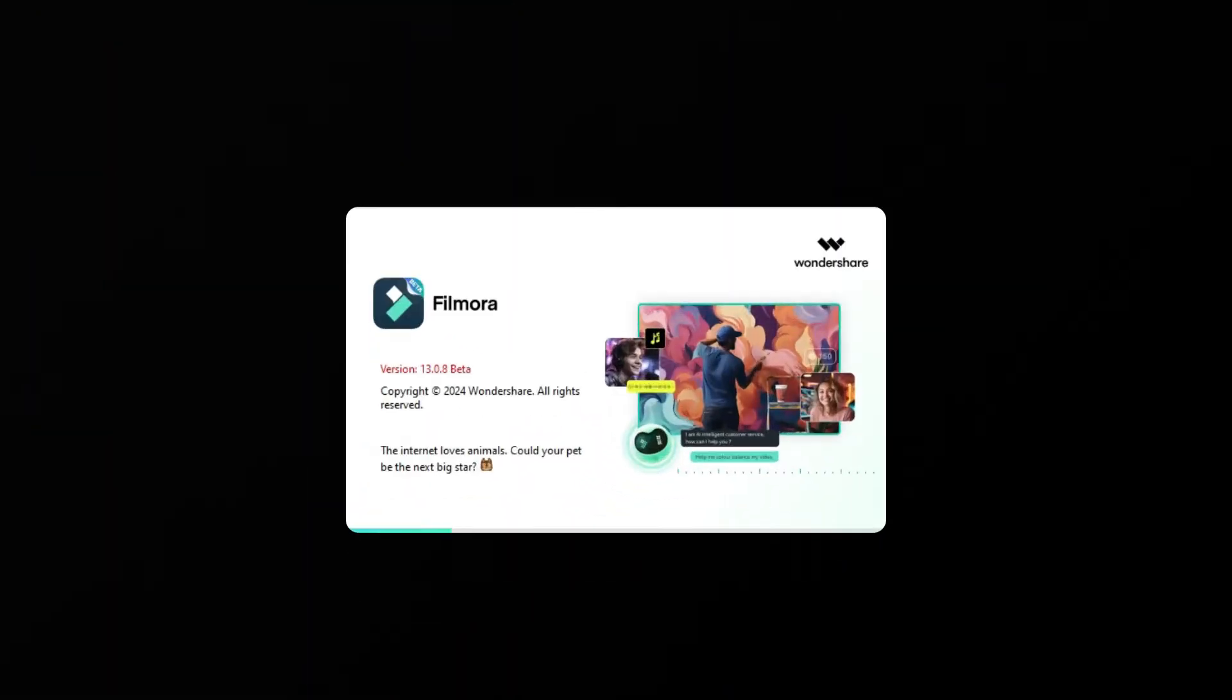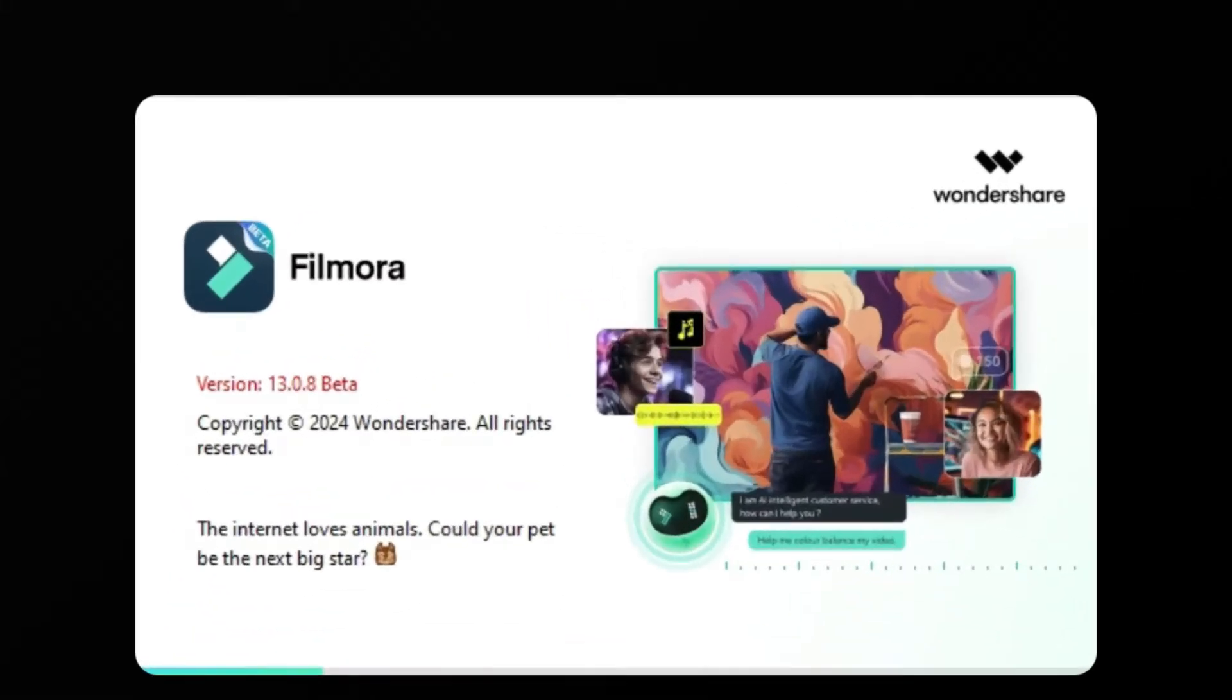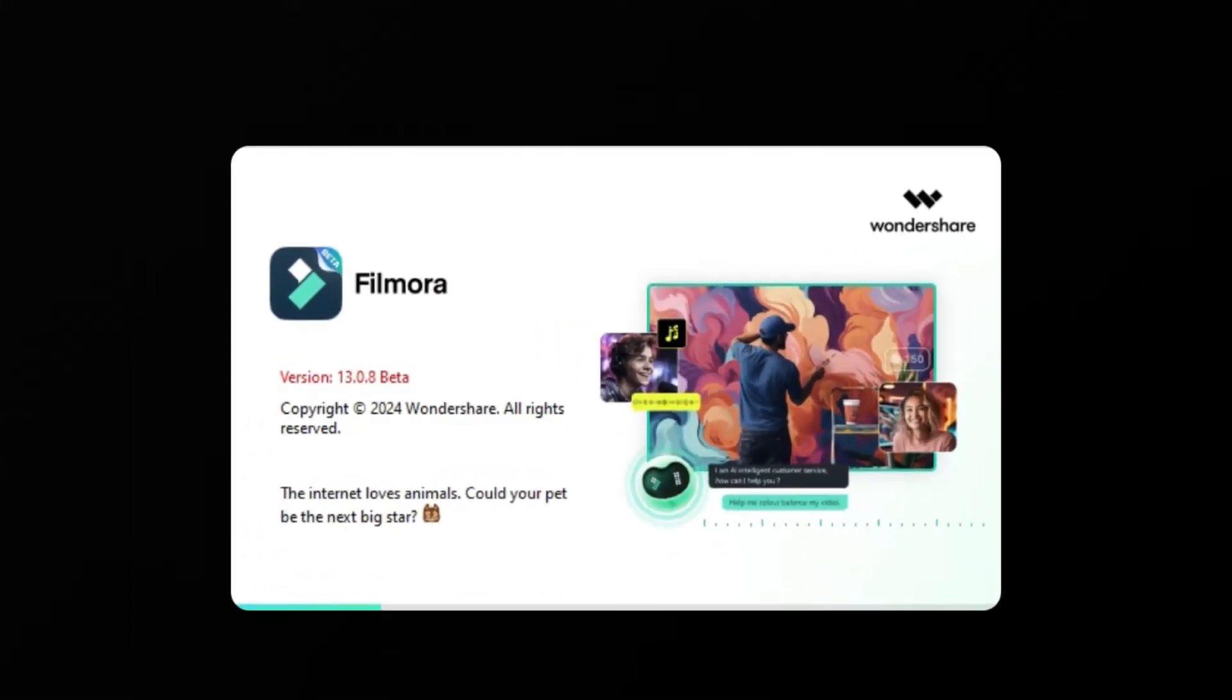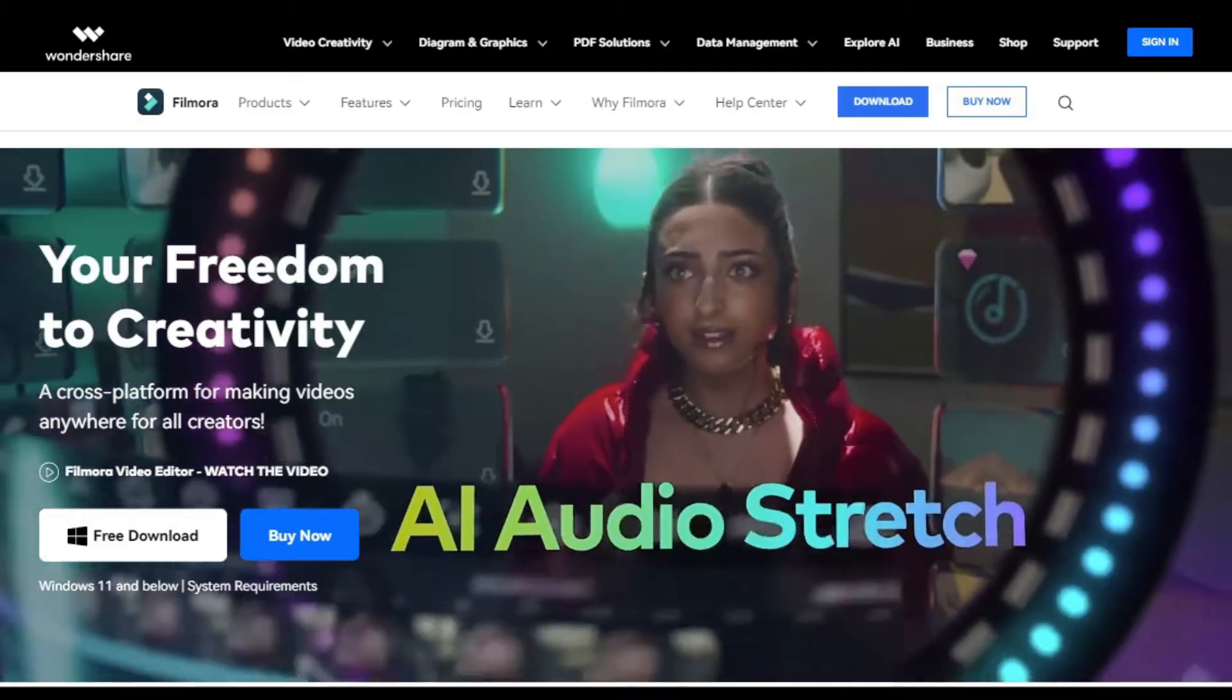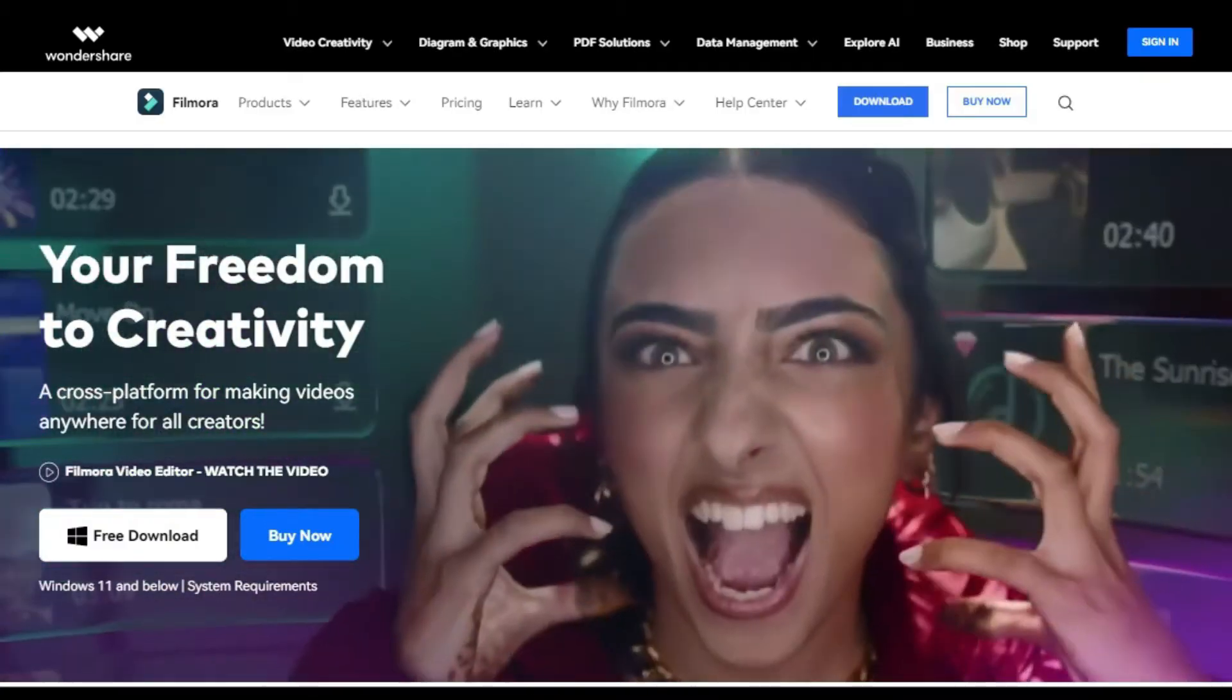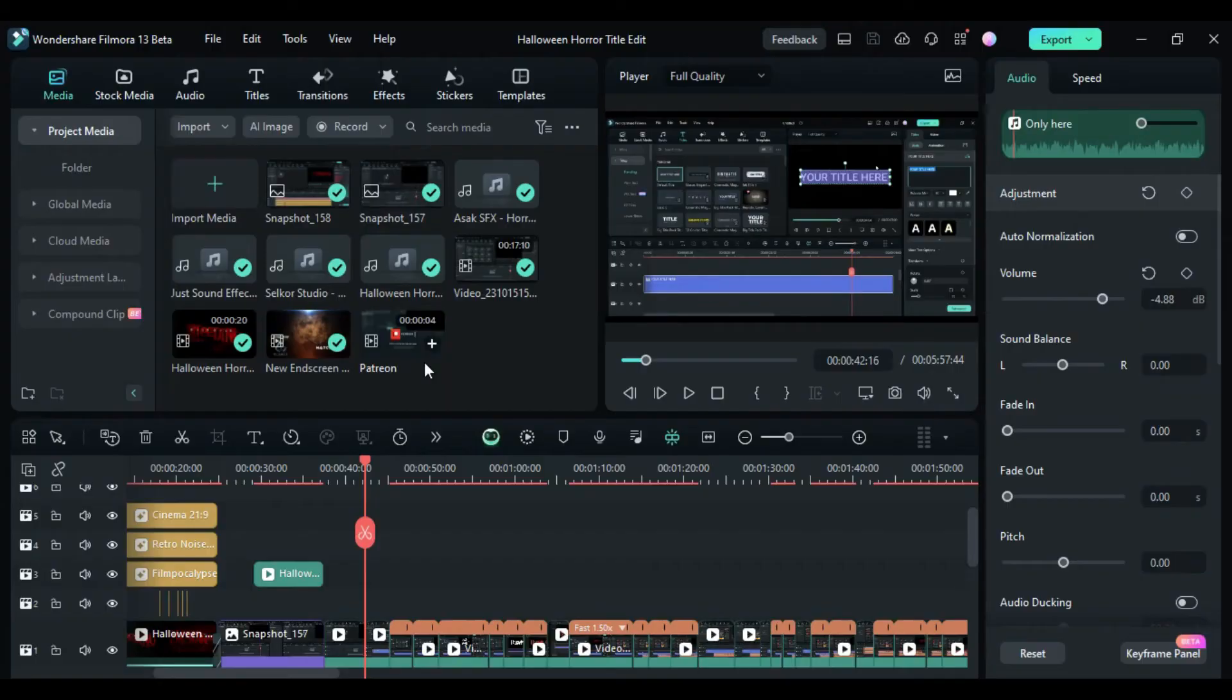First, launch Wondershare Filmora software, ensuring that you have upgraded to V13, the latest version. You can check our website and download it for free. When you start Filmora, Filmora Co-Pilot becomes active automatically.